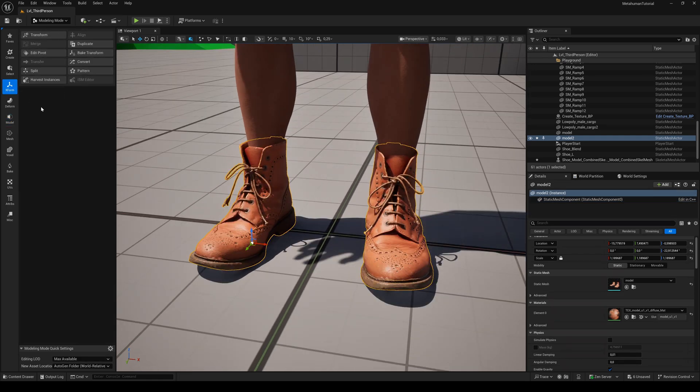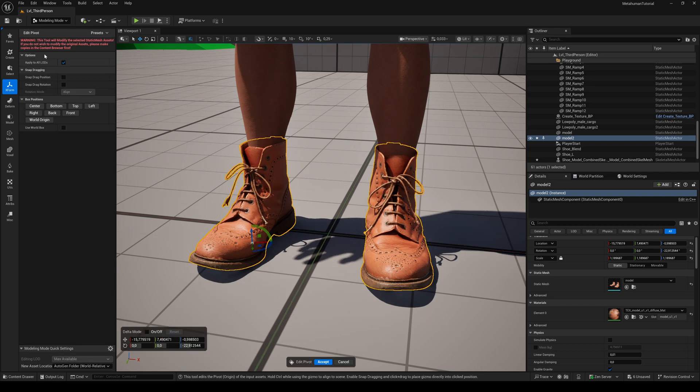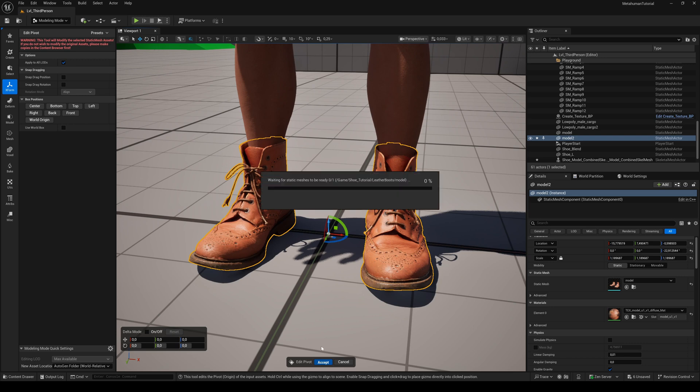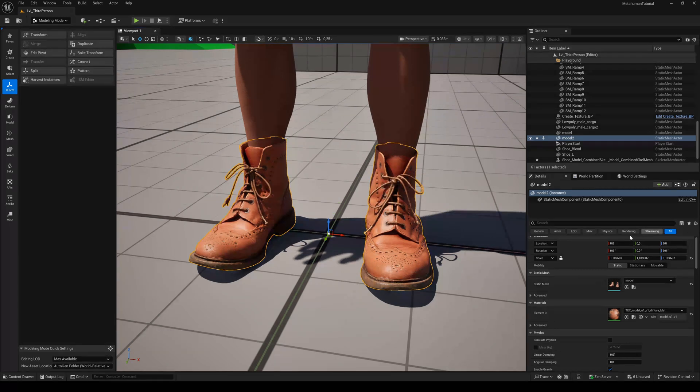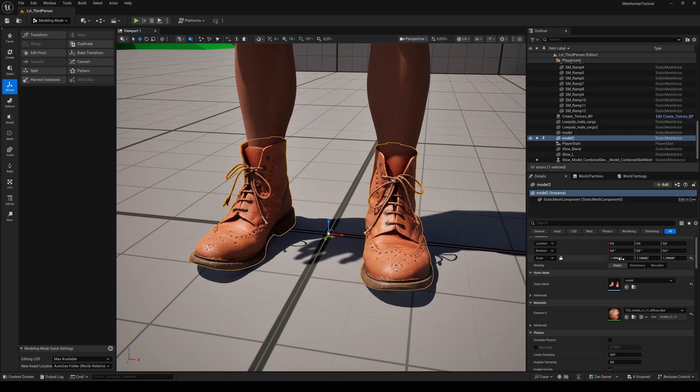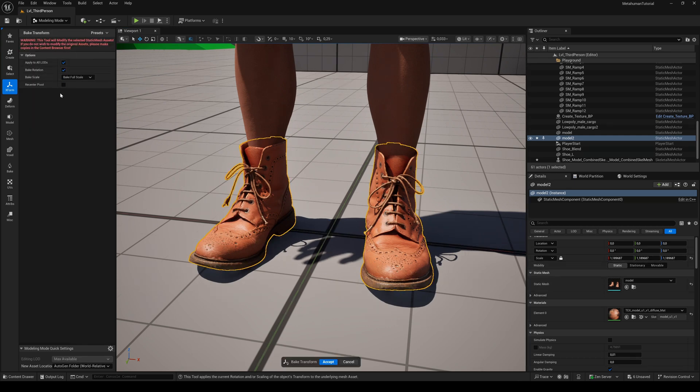Next select the X form tab. Choose edit pivot and click on world origin and accept. Now the position and rotation of our mesh is set to zero. To keep the scale changes we made but reset its scale to one, click on bake transform and accept.